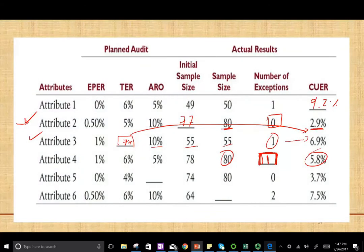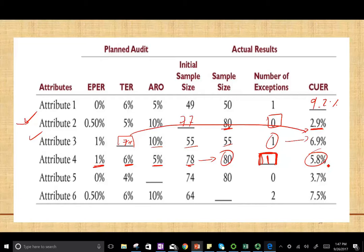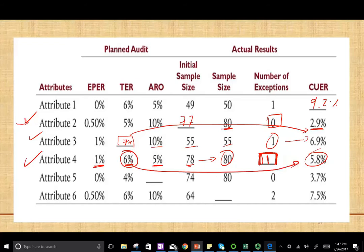The number of exceptions is 1. The estimated population exception rate is 1%, we can tolerate up to 6%, and we're taking a 5% risk of over-reliance. The sample size is 78; we chose to go with 80. We found 1 exception, and the upper deviation rate is 5.8. We accept because 6% is higher than 5.8%.